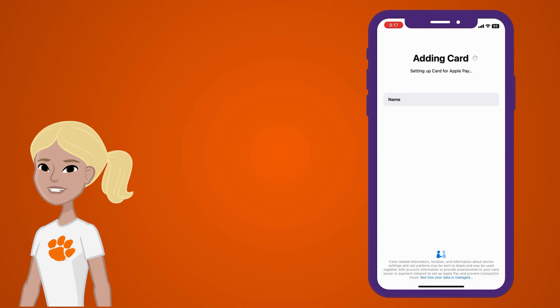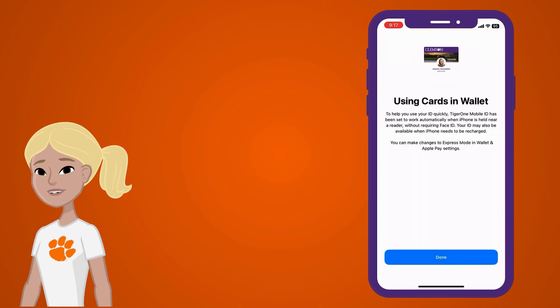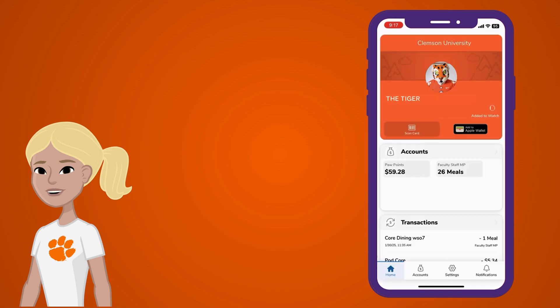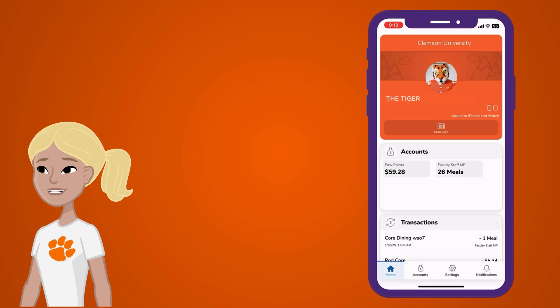Now, your Tiger One mobile ID will be available right in your Apple Wallet. No need to keep the GET app for it to work. And there you go! You're all set up with your Tiger One mobile ID. You can use it right from your iPhone or Apple Watch anytime you need it.